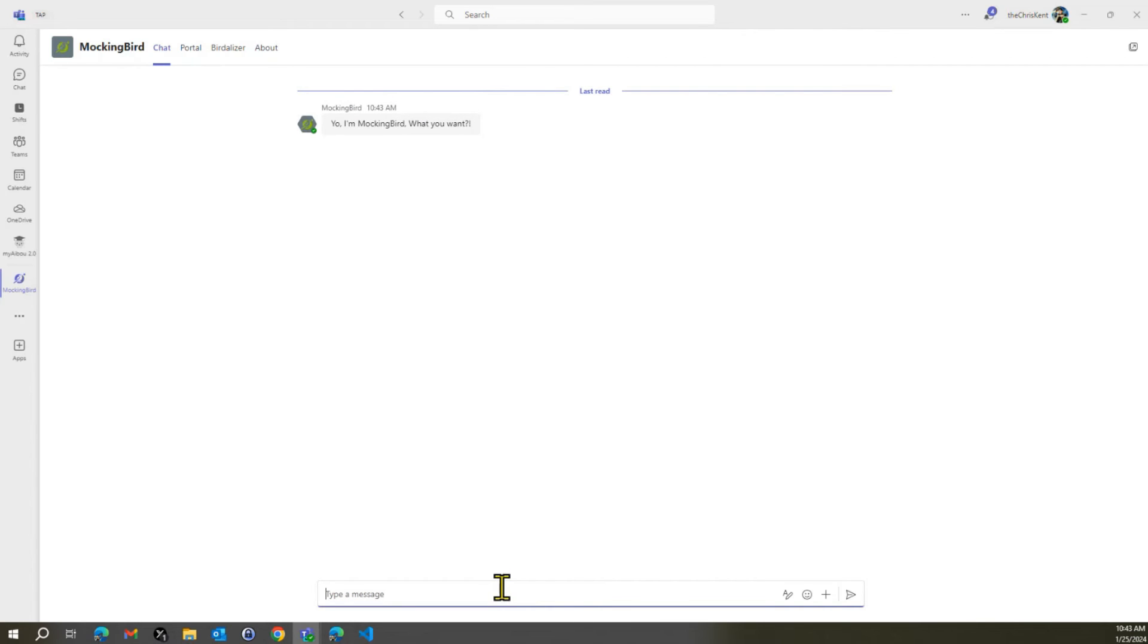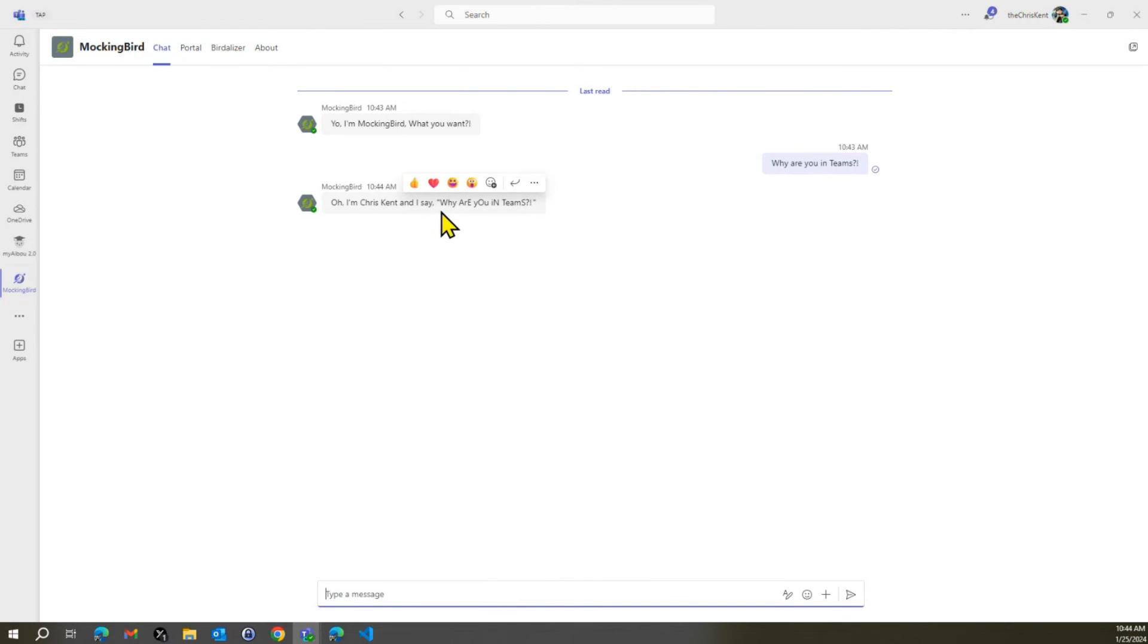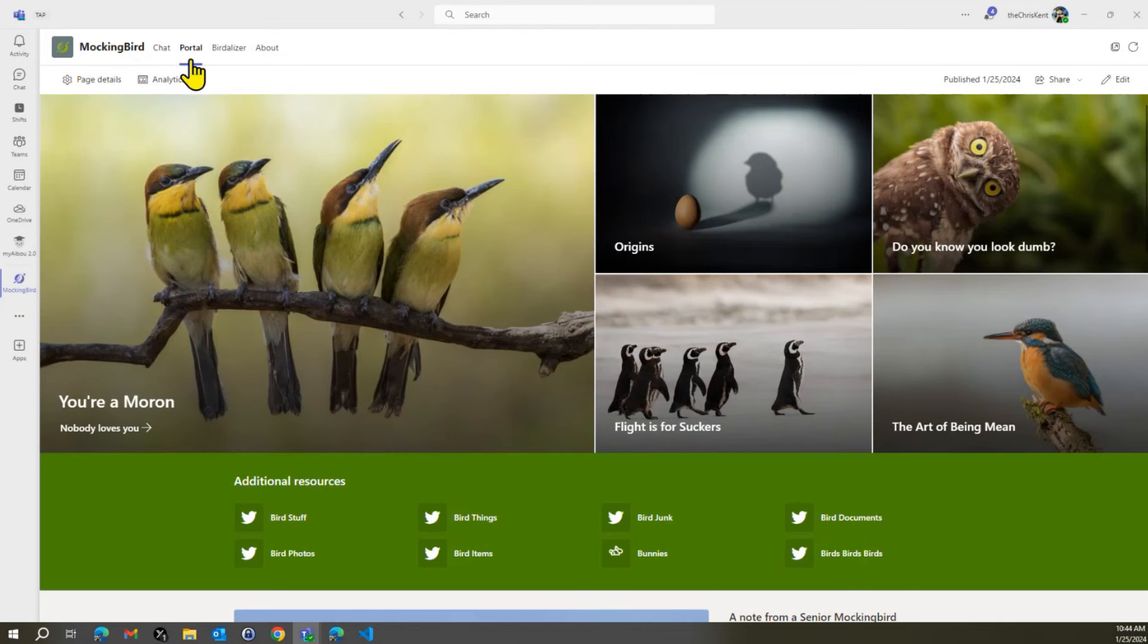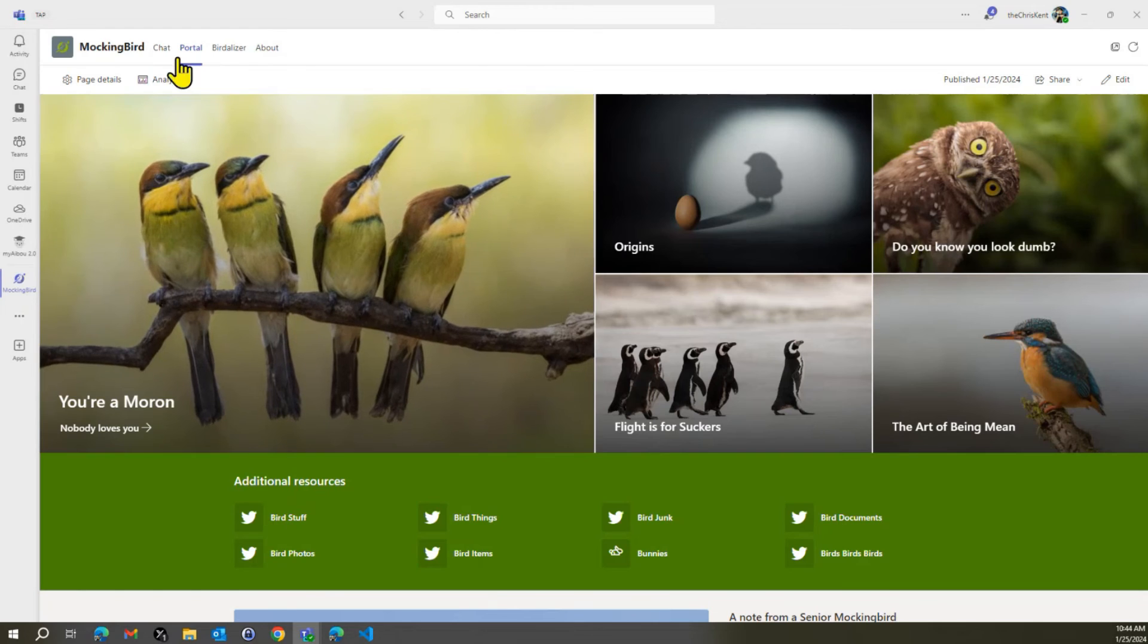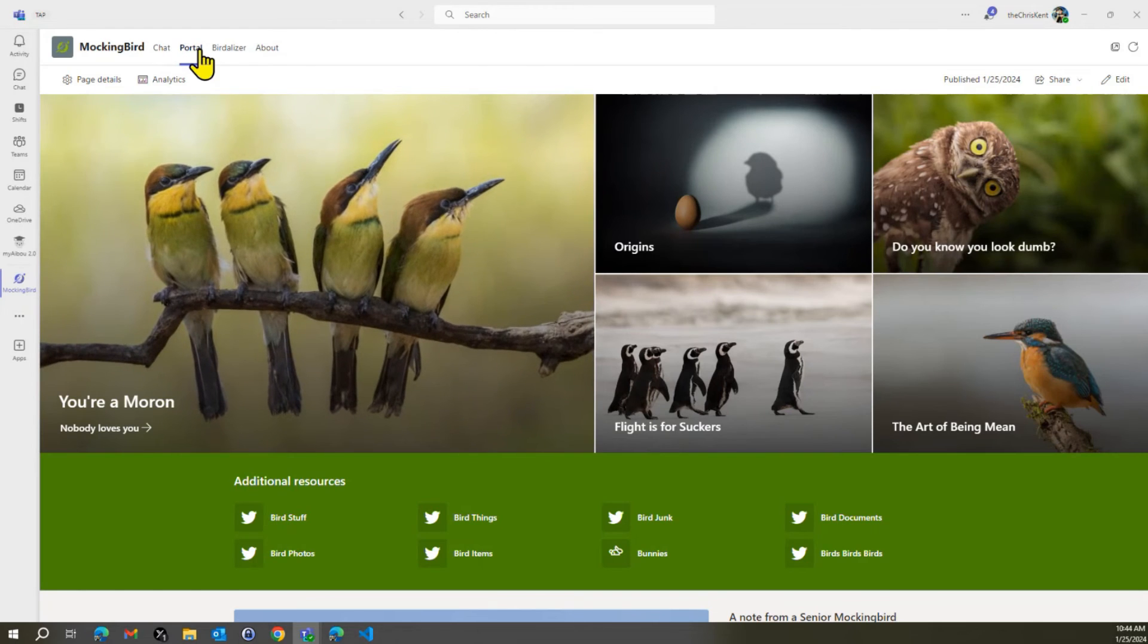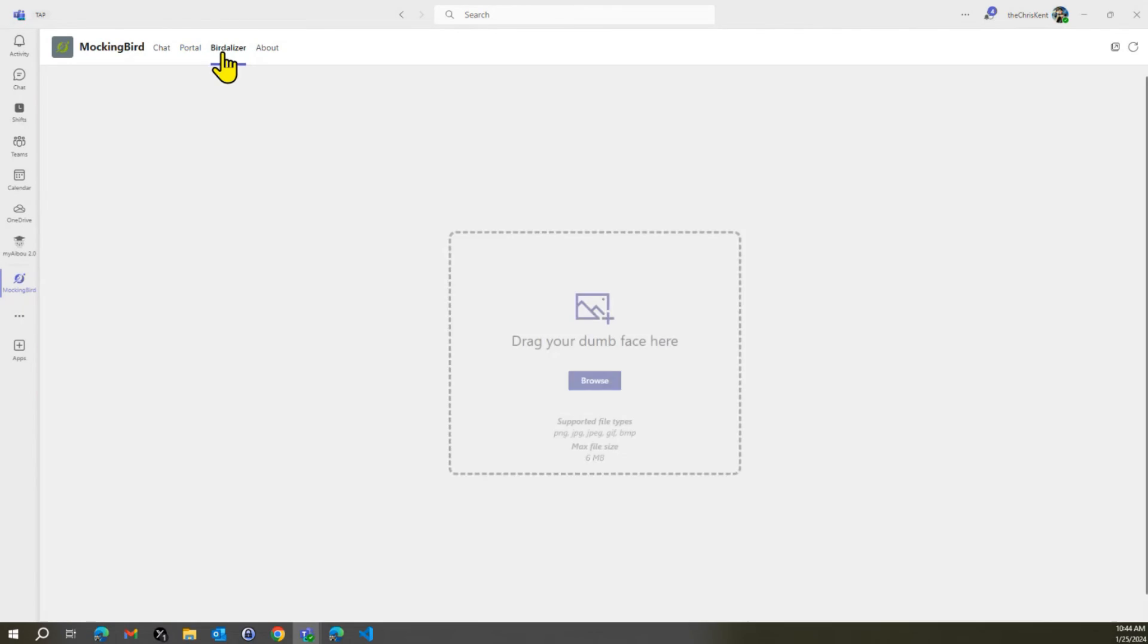So now you can see we've got our chat right here. You want mockingbird? What you want? I'm going to say, why are you in Teams? All right. And of course, we get a message back. So all that's working. Awesome. But then we also have our portal here. All right. So we're bringing in our site right here. So it's side by side along with our app. And then we also have our SPFX app.